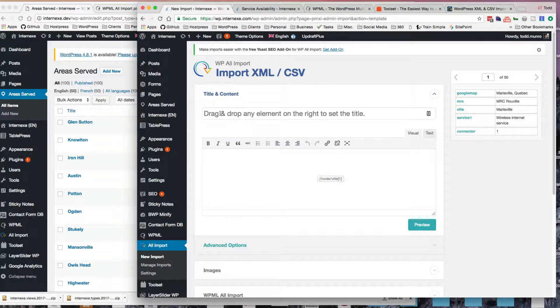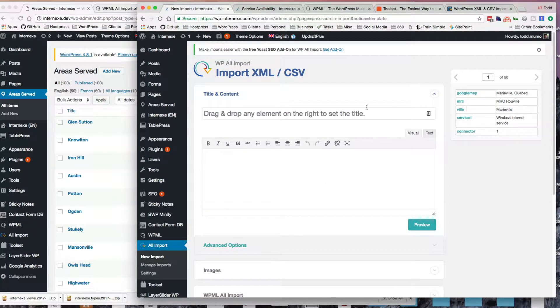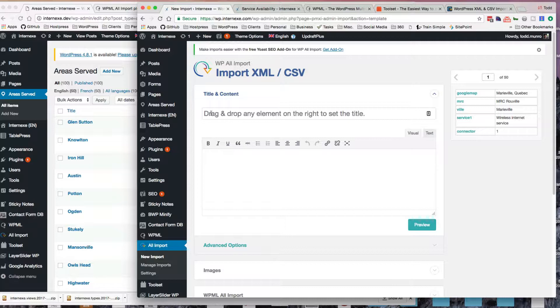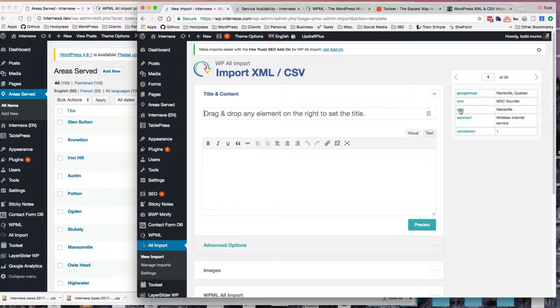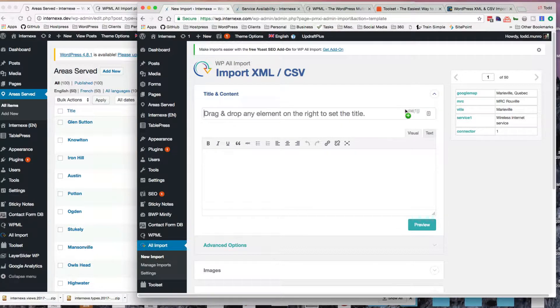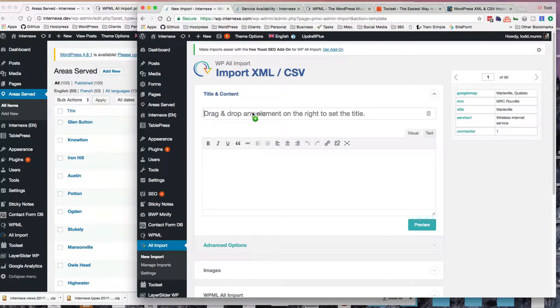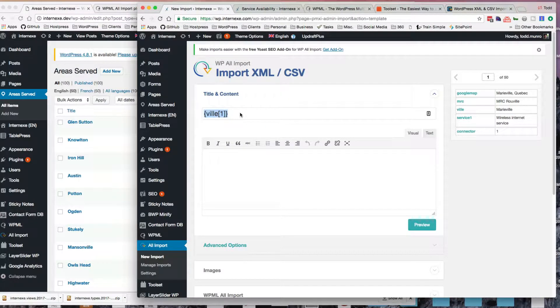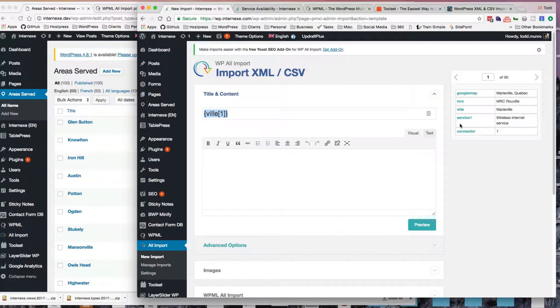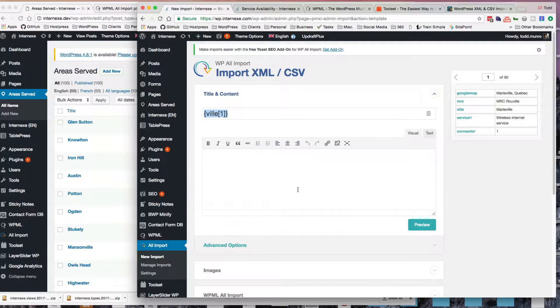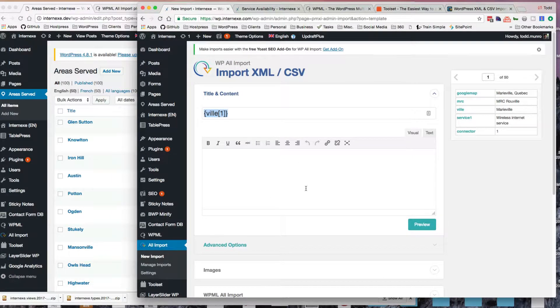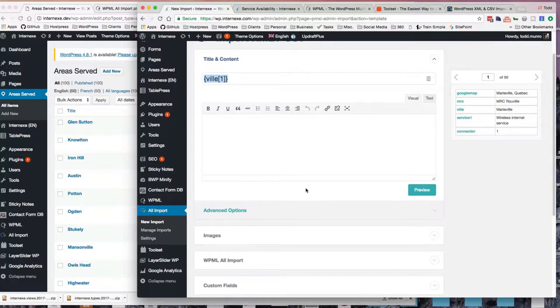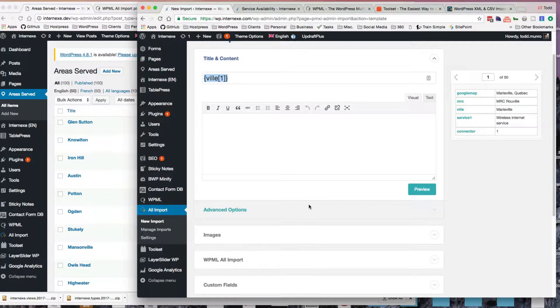Okay, and you have to drag and drop your fields over to here to sort of set them up. So this is going to be the title for each post, which is basically just the town, which is Ville. It's kind of funky sometimes to grab these little things, but I'm not using the editor at all.